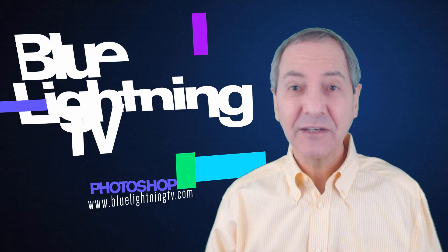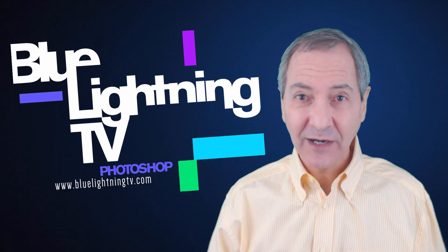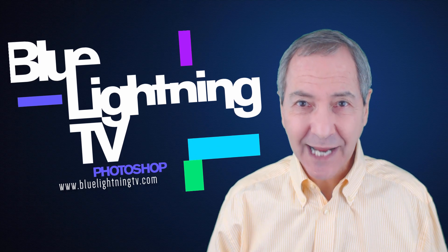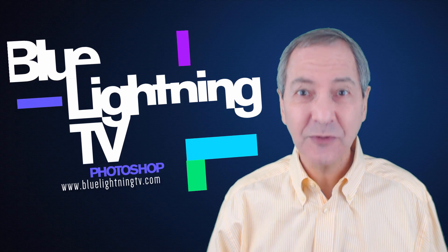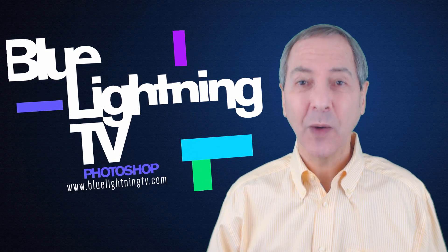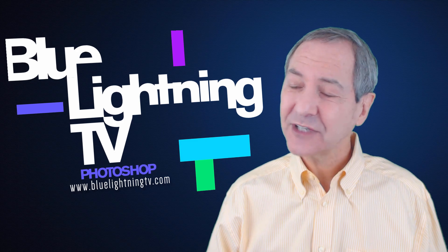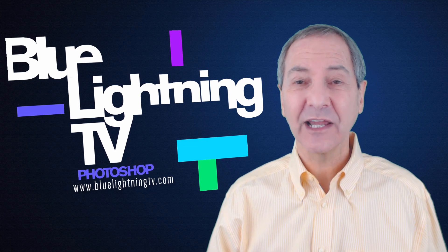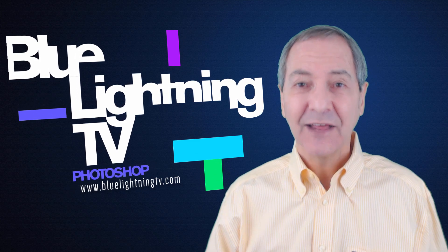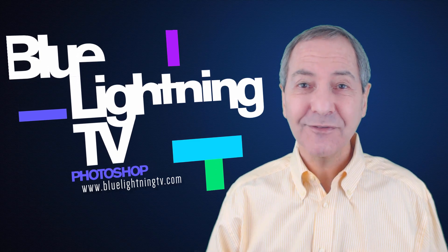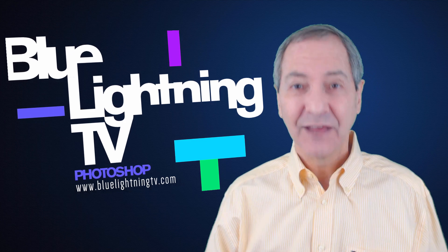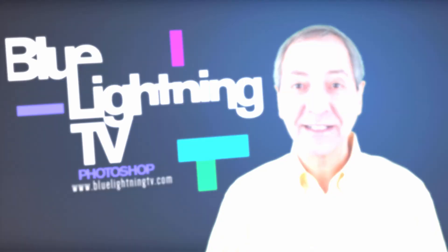I hope this has given you a good start to explore and have fun creating a website using Wix. If you have any questions, just contact Wix and they'll be happy to walk you through it. This is Marty from Blue Lightning TV. Thanks for watching.